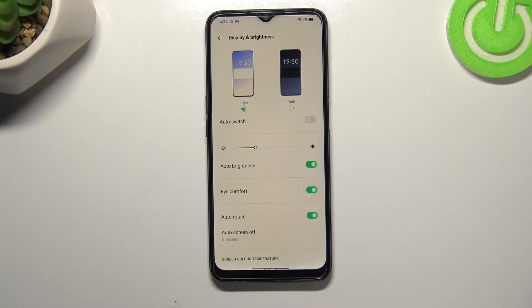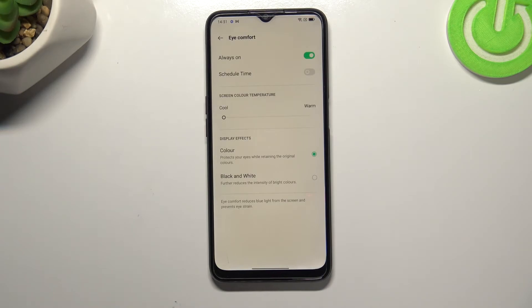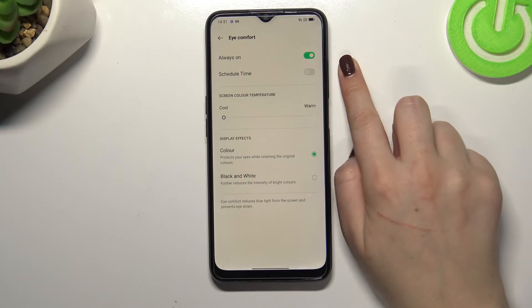You can leave it like this but if you'd like to customize it just tap on the Eye Comfort. As you can see here we've got some options which we can customize.